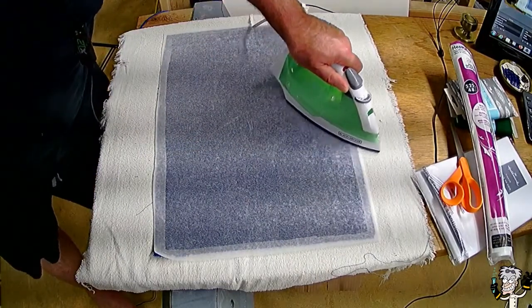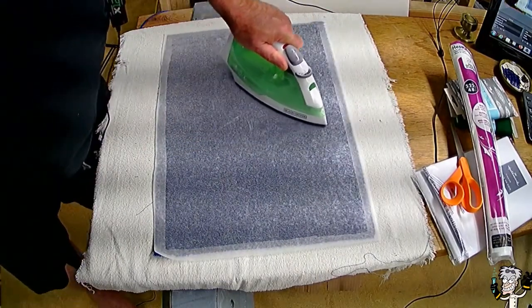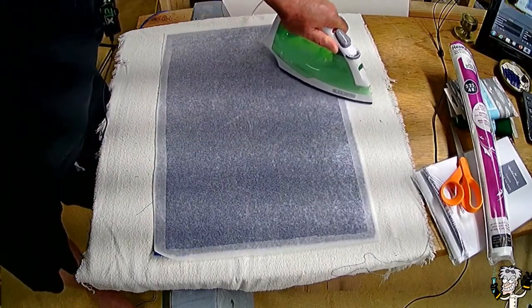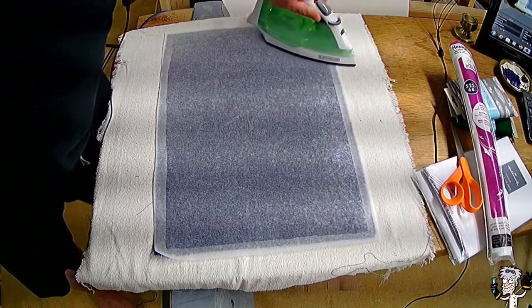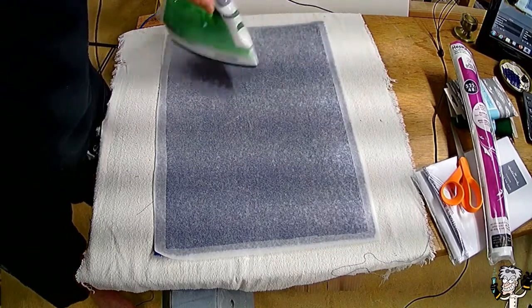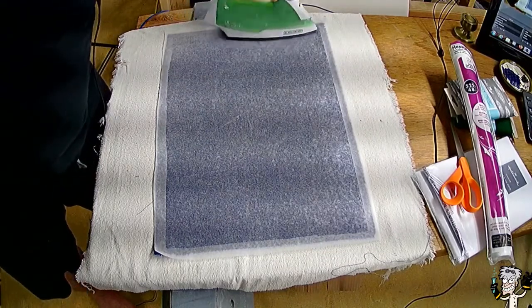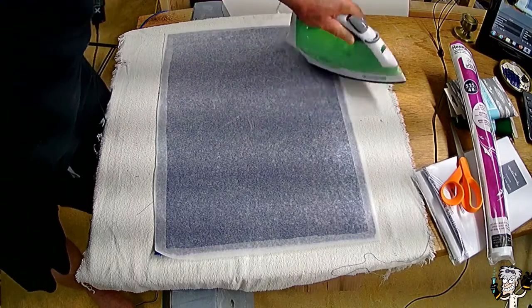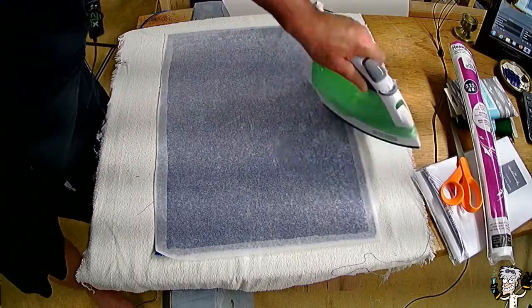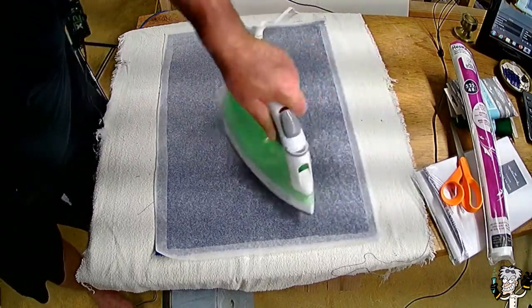I mean, you could go buy some wallpaper paste. It's not very expensive. But, you probably got flour in your cupboard. So just get a couple tablespoons of flour and we'll make up wheat paste. And it's good to go.